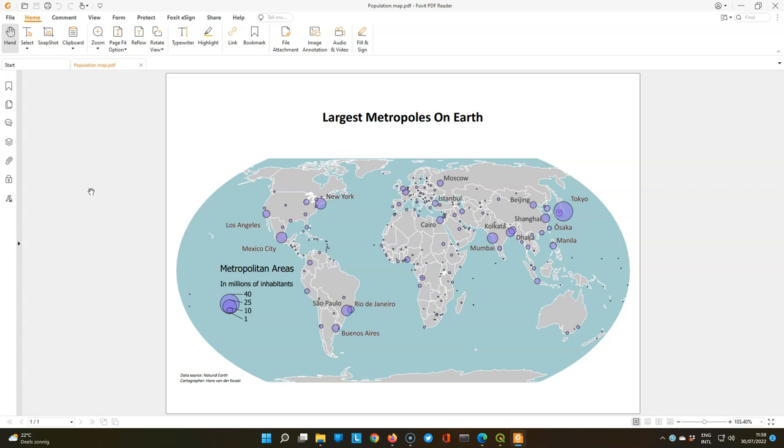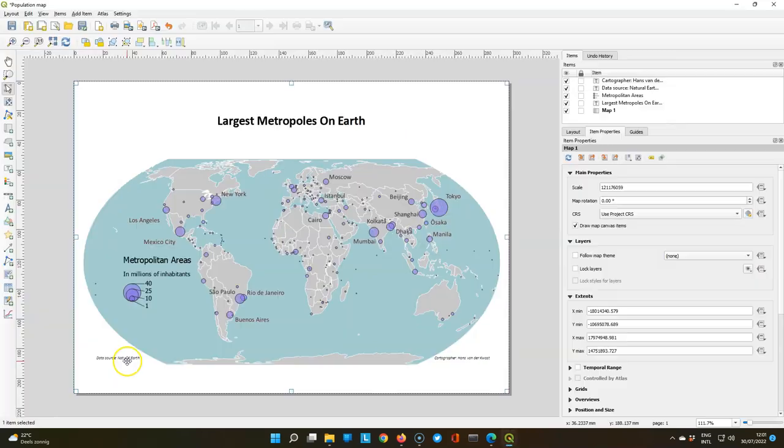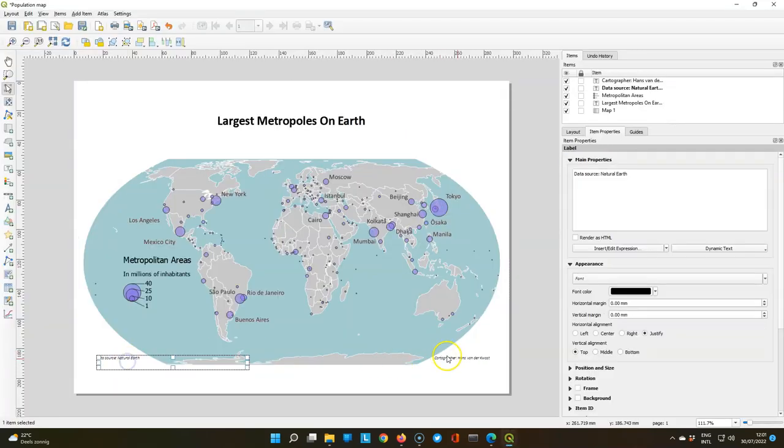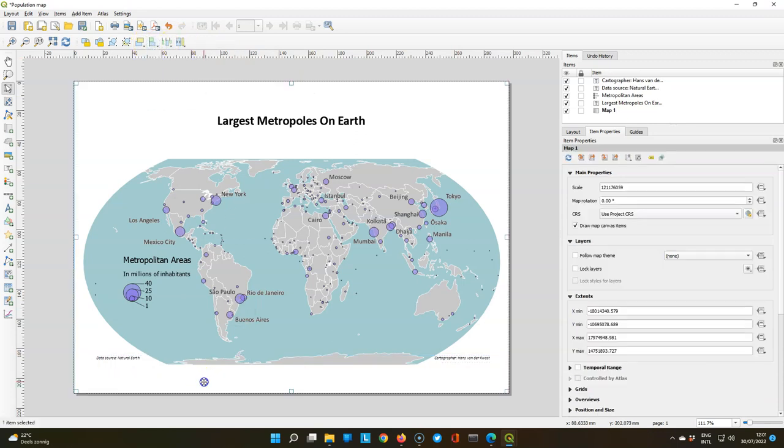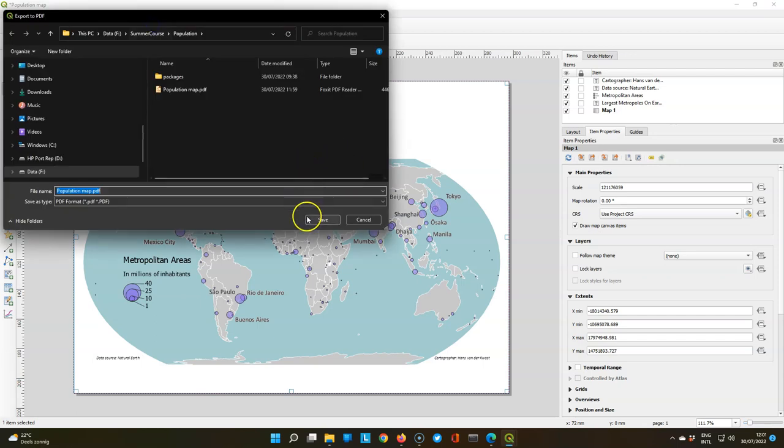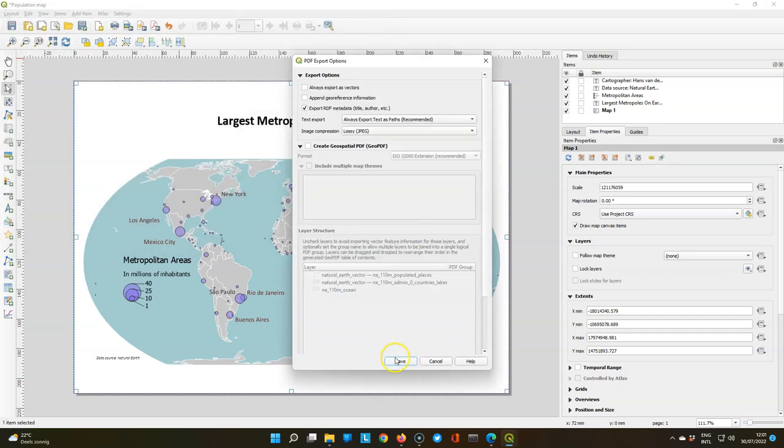It looks a bit unbalanced because of the data source text. You might want to split that. The part goes to the left and the right of the map. So let's do that. Select them both and make sure that they are aligned. And that's our map. So save it again to a PDF. And that's the result.